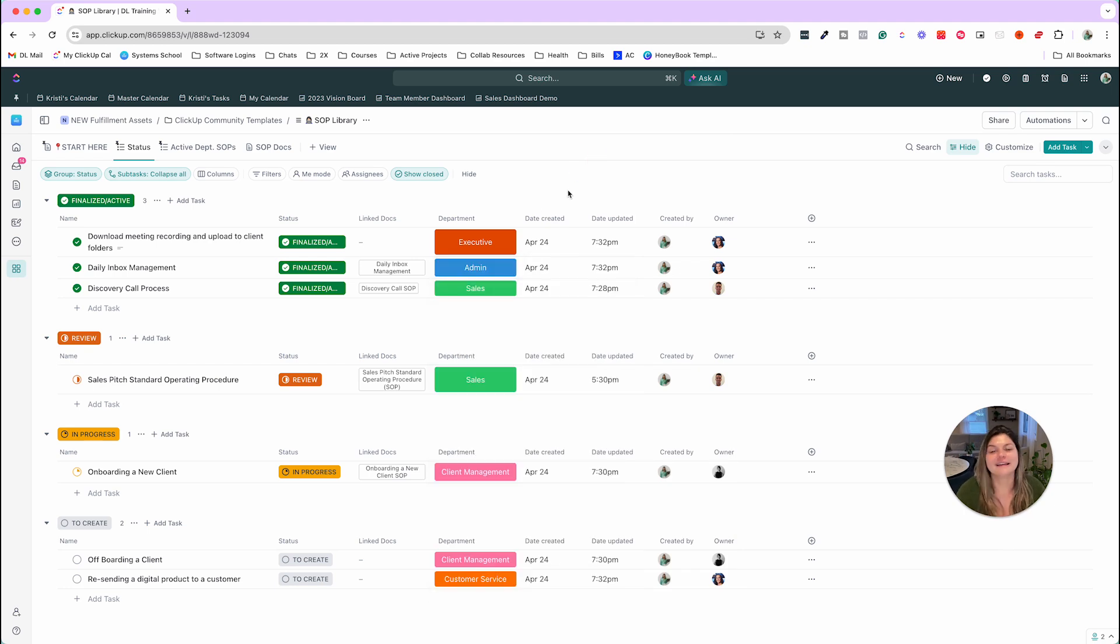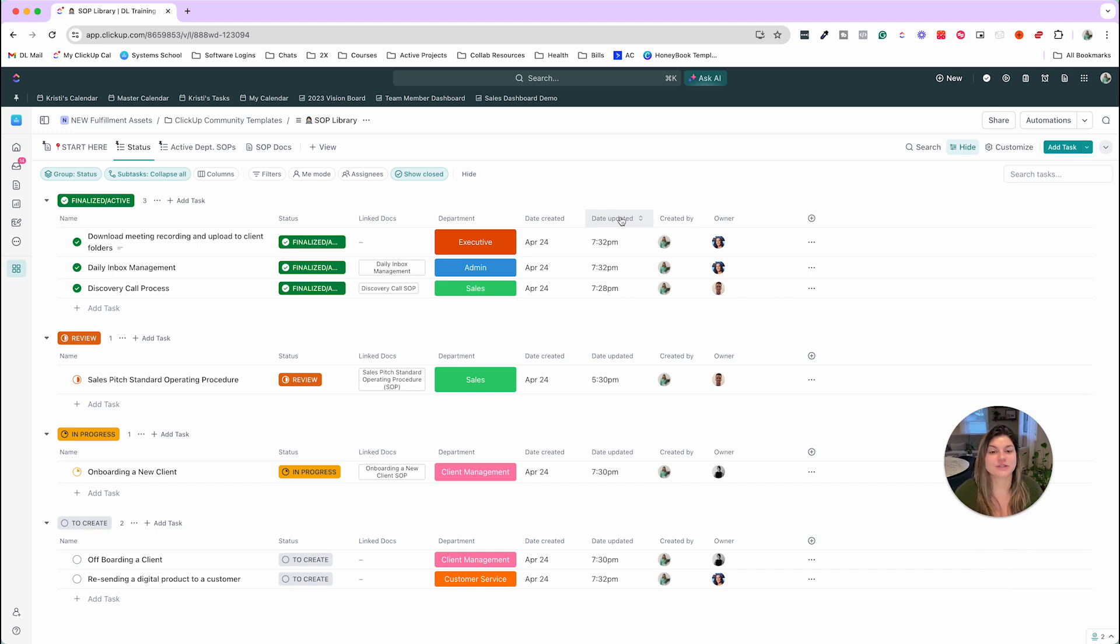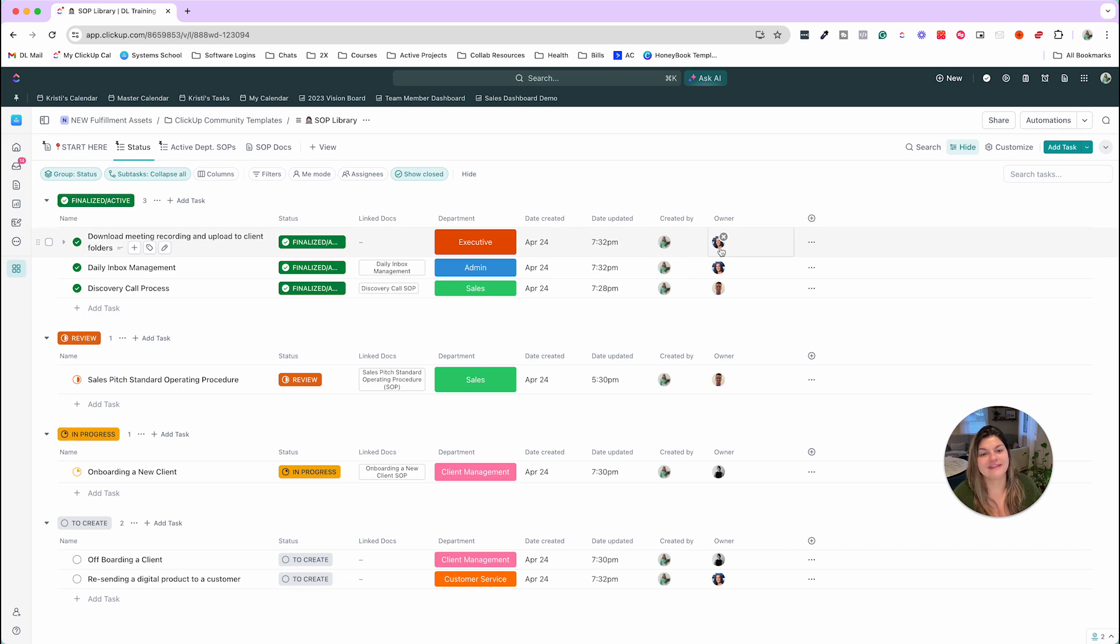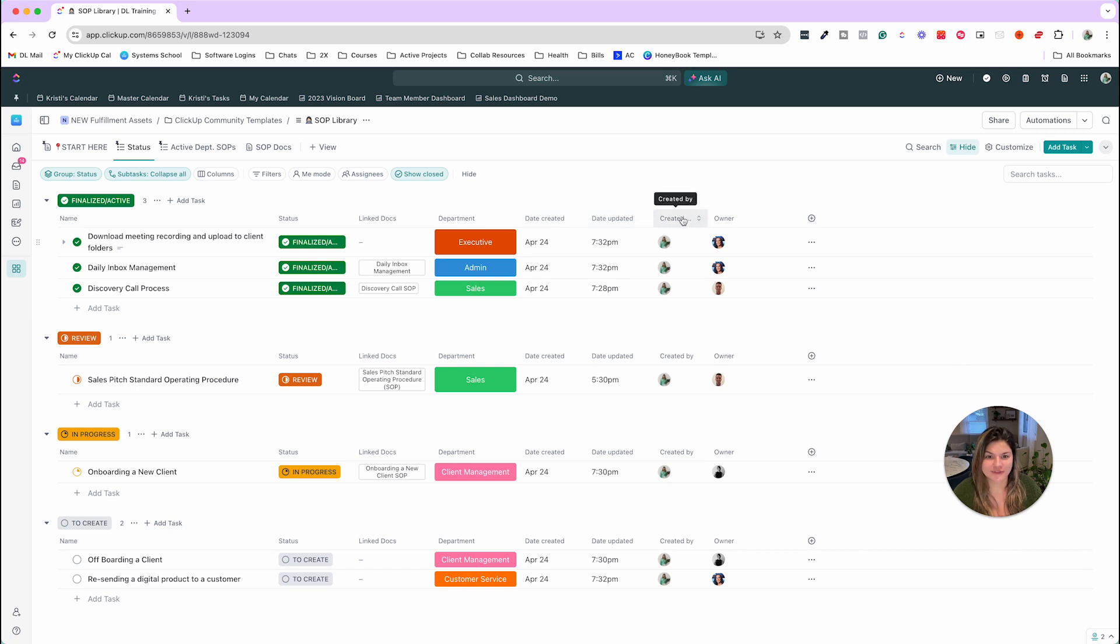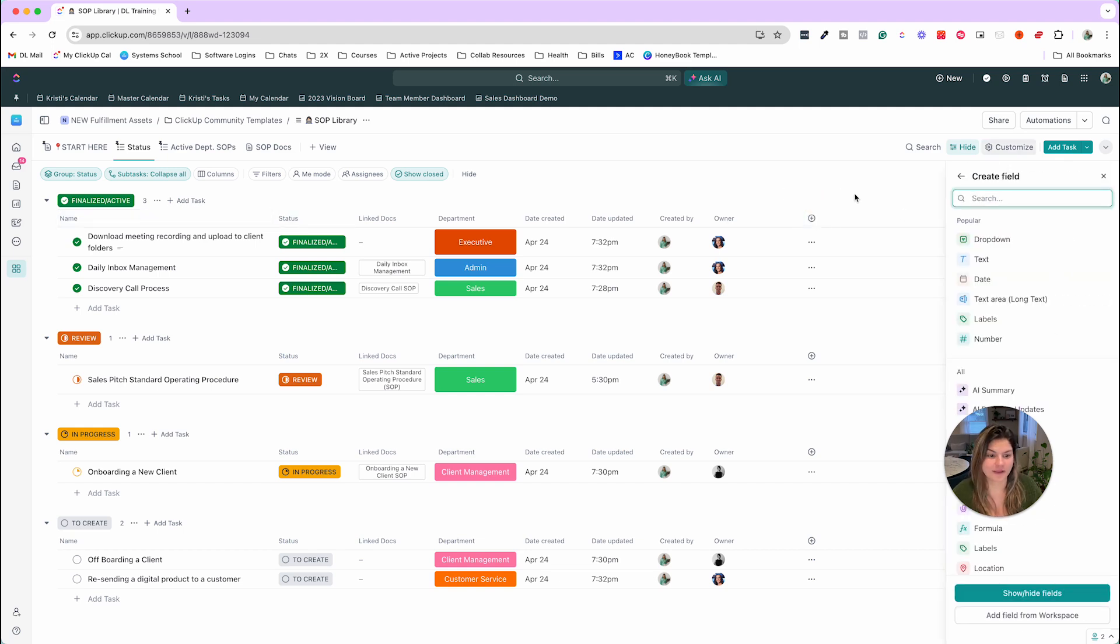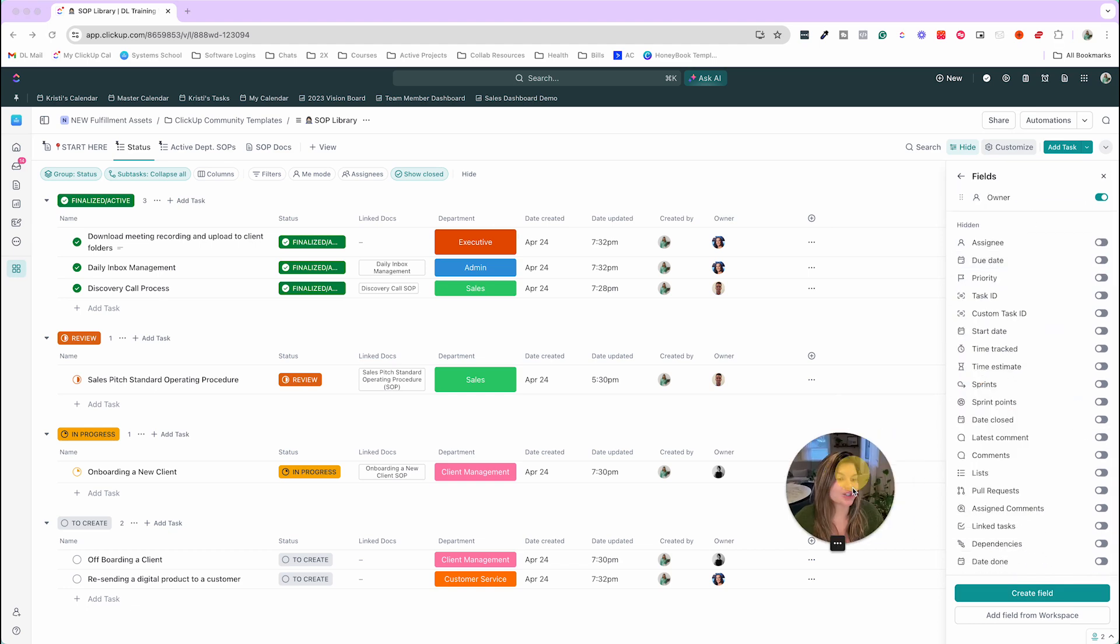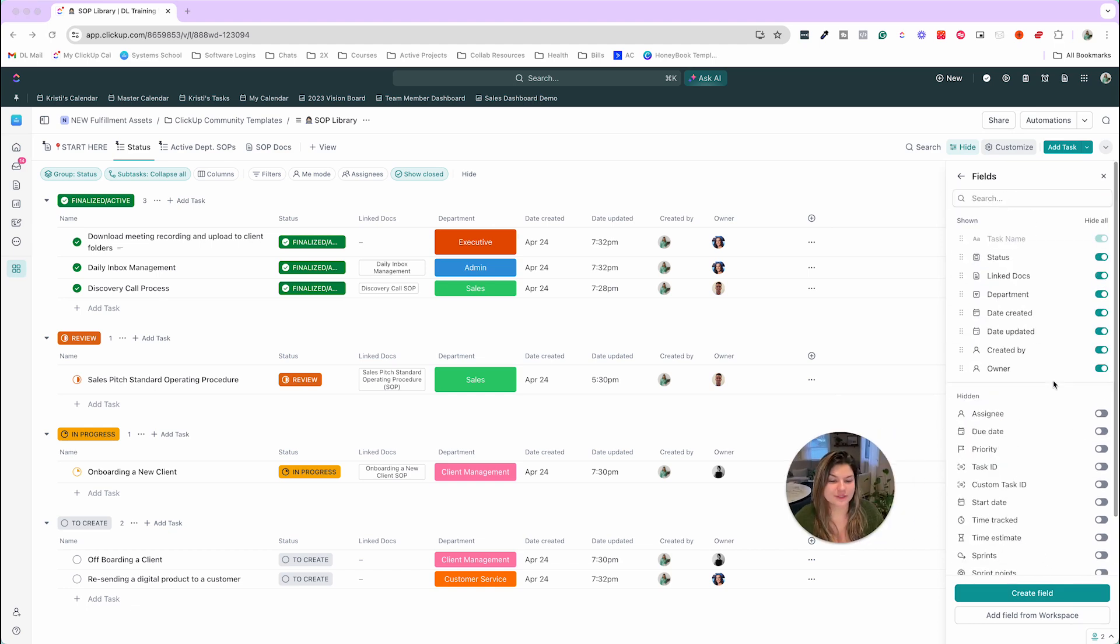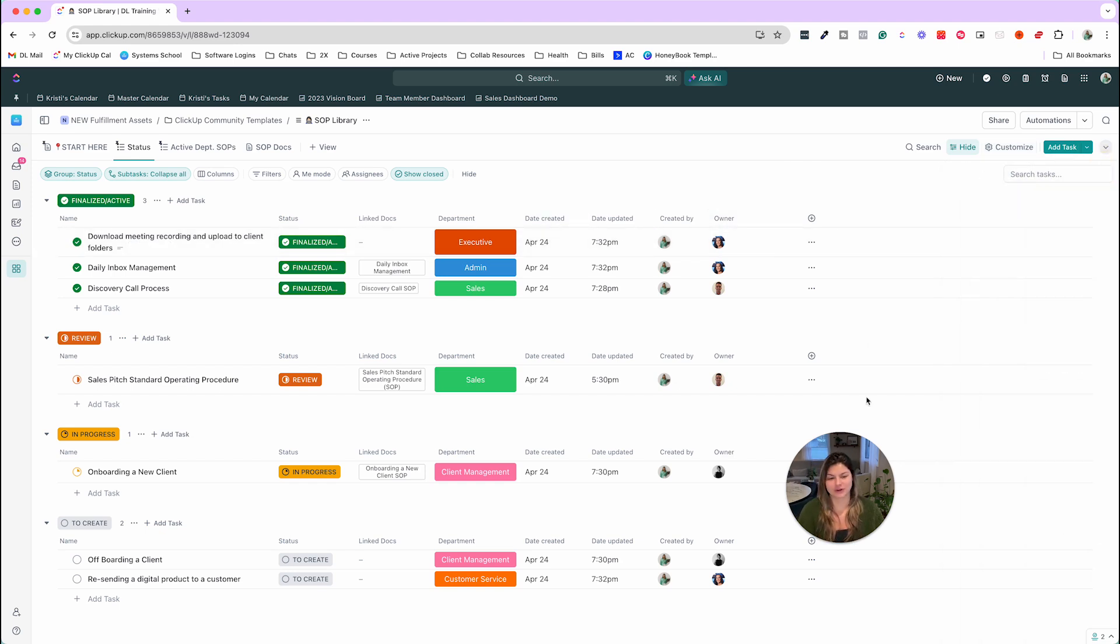Then let's talk about the other columns that we have in this view. So we have the date that this was created, the date that this task was updated, who the task was created by, and then a people field for who the owner is. These fields, created by, date updated, date created, link docs, and status, those are all native columns. So you can click on this plus and see show slash hide and choose what options you want to put on the outside. And then the department and the owner are custom fields that we created.